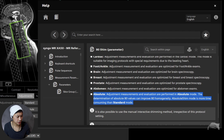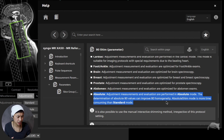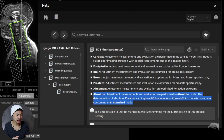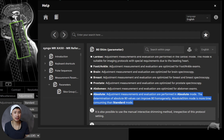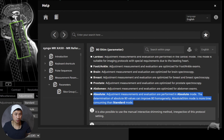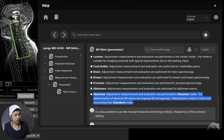According to the help function and user manual — you can press F1 on the keyboard to access it — absolute adjustment measurements and evaluations are performed in Absolute mode. The determination of absolute B0 values can improve B0 homogeneity. The manual also says Absolute mode is more time-consuming than Standard mode, but I'm not sure about that because when comparing Standard to Absolute mode I felt the scan time was the same. I would dive into that to figure out if it's longer by seconds or by minutes — I really believe it's only seconds, because I wouldn't have noticed if the protocol had extended significantly.